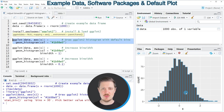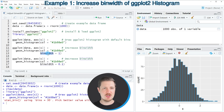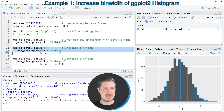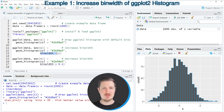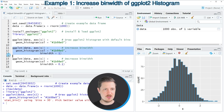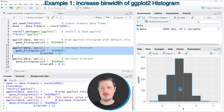Now, if we want to increase the bin width of the histogram bars, we can use the binwidth argument within the geom_histogram function, as shown in lines 11 to 13 of the code. The code in lines 11 and 12 is basically the same as before, however this time I'm setting the binwidth argument to be equal to 1. After running lines 11 to 13 you can see at the bottom right that the histogram has changed and the bin width of each bar is now equal to 1.